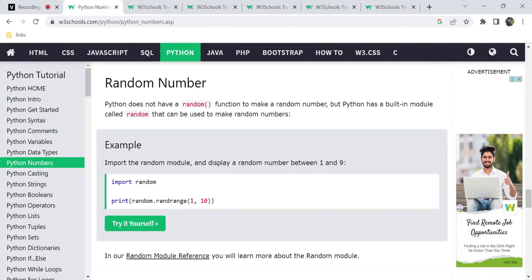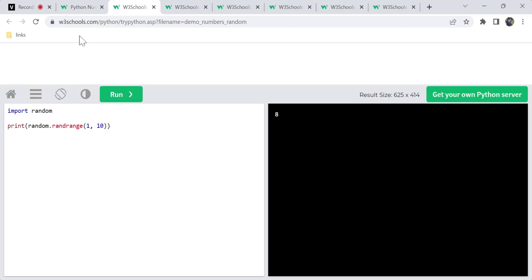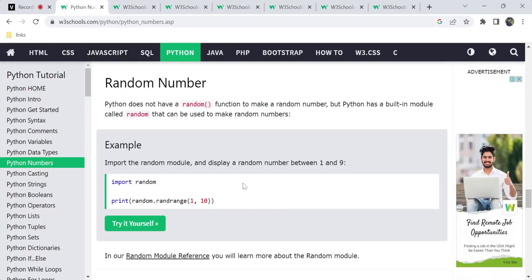Next, Python has a built-in module called random that we can use to generate random numbers. We can import the random module and display a random number within a range. For example, random.randrange(1, 10) gives a random number between 1 and 10, such as 3 or 8.